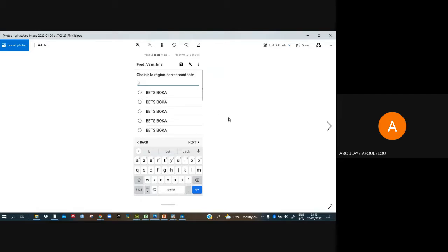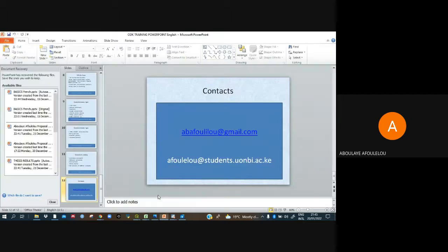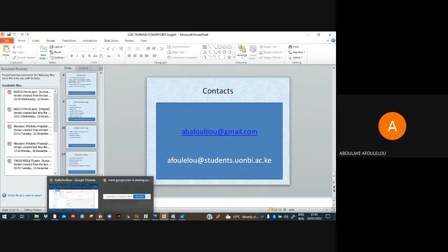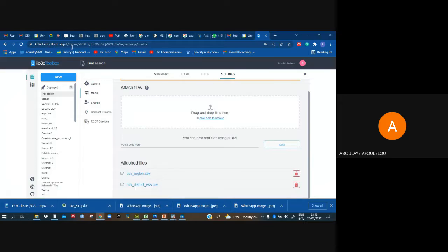For the district question, we also have a lot of districts listed. For example, if I type 'b', I can see all the districts that begin with 'b'. I choose one and it saves time. Thank you so much — we hope this video will help you. If you need training or further explanation, please contact us via the emails shown. Thank you for your time.